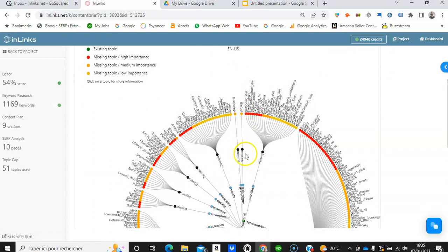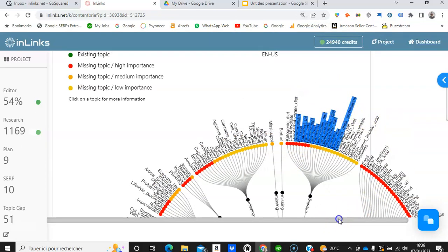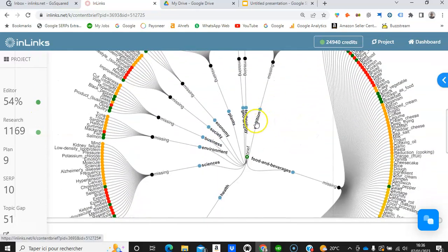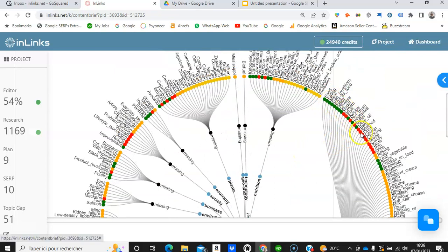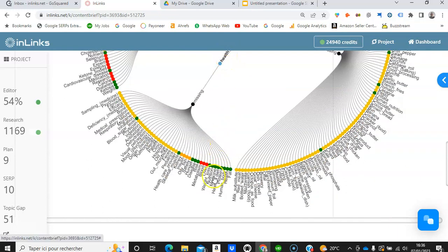Focusing on the nutrition category to check entities related to best keto diets, I can see carbohydrate, low carbohydrate diets, saturated fats, micronutrients, and so on. In the food and beverages category I can see entities such as meat, eating, cheese, sugar, cream, pork, and so on. We can also have a look at the health category to see the entities related to that as well.